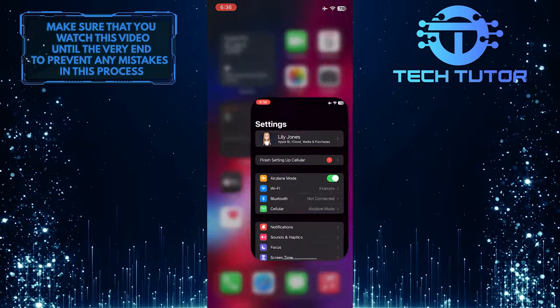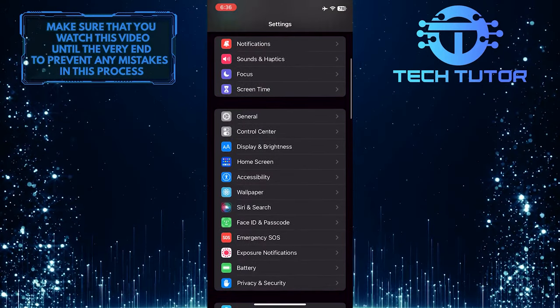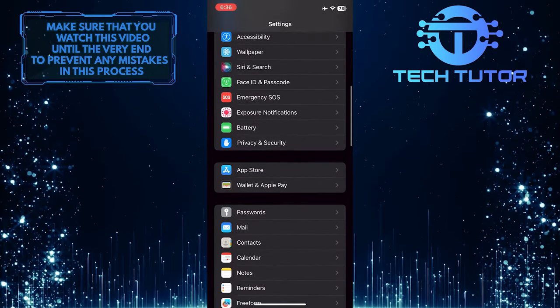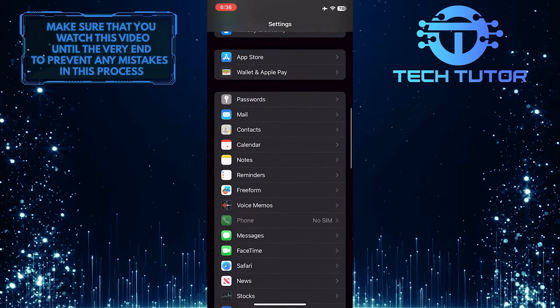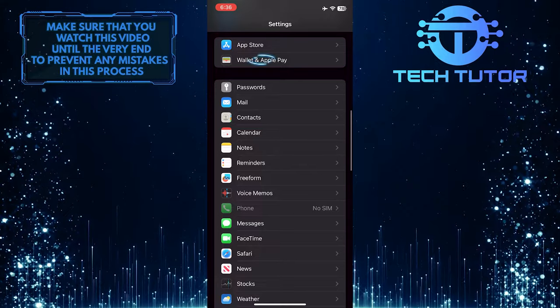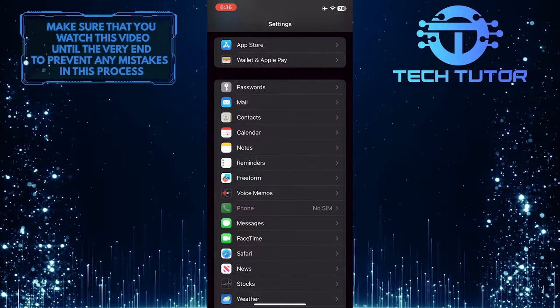To get started, open up the settings of your iPhone and then scroll down until you see an option called Wallet and Apple Pay. Once you find it, tap on it.